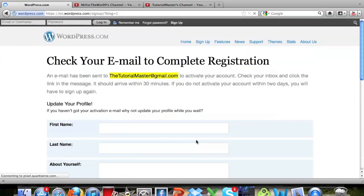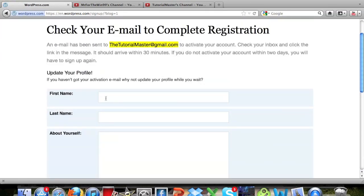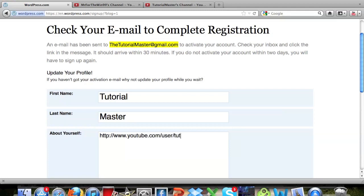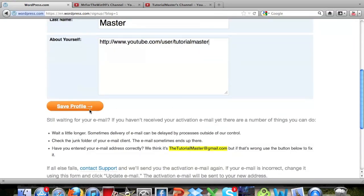And now it takes you here, you can put in your first name, last name and about yourself. So I'm going to put in the tutorialmaster, and then I'm going to put a link to my channel, just about myself. So it's slash user slash tutorialmaster, click save profile.